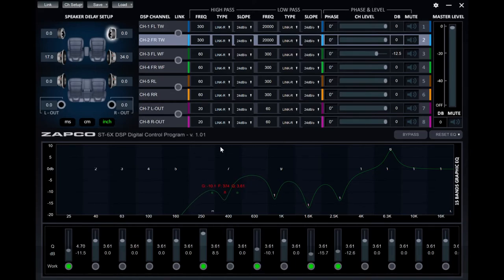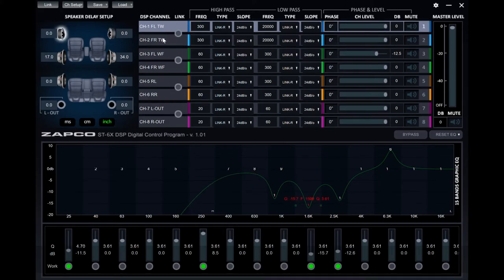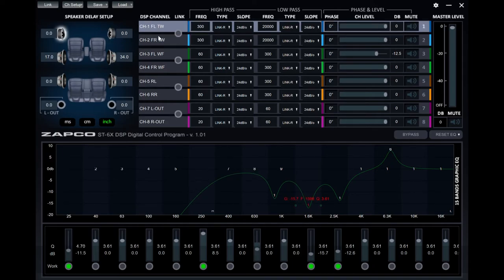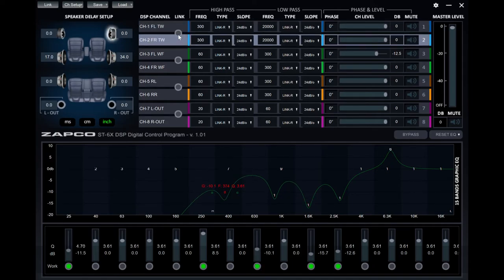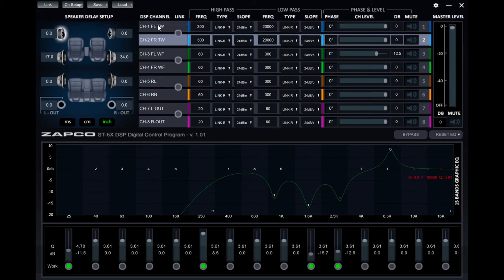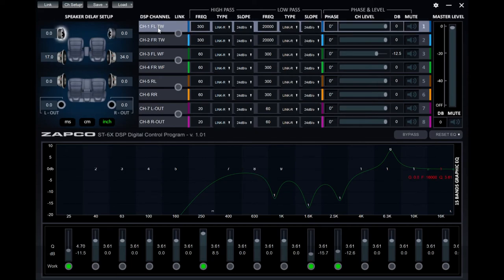This amplifier DSP combo offers the majority of the features offered by the standalone Zapco DSP products with the primary difference being 15 bands of parametric equalization per channel versus 31 bands of their products.